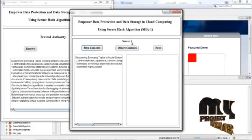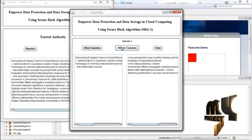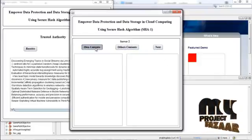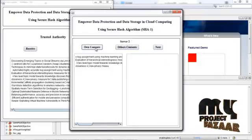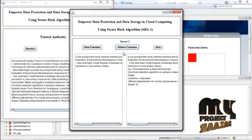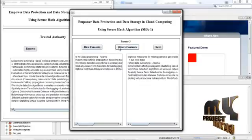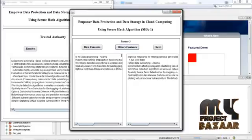This is the server one page. If you press one content, the content present in server one is displayed. Then press other contents — it shows the other contents related to the other servers. Press next. Here, one content shows the data stored in server two, and the other contents display data related to the other servers — server one, server three, and server four. Press next. Server three also has its own content and other contents. The one content is the own data of server three, and the other content shows data related to server three.